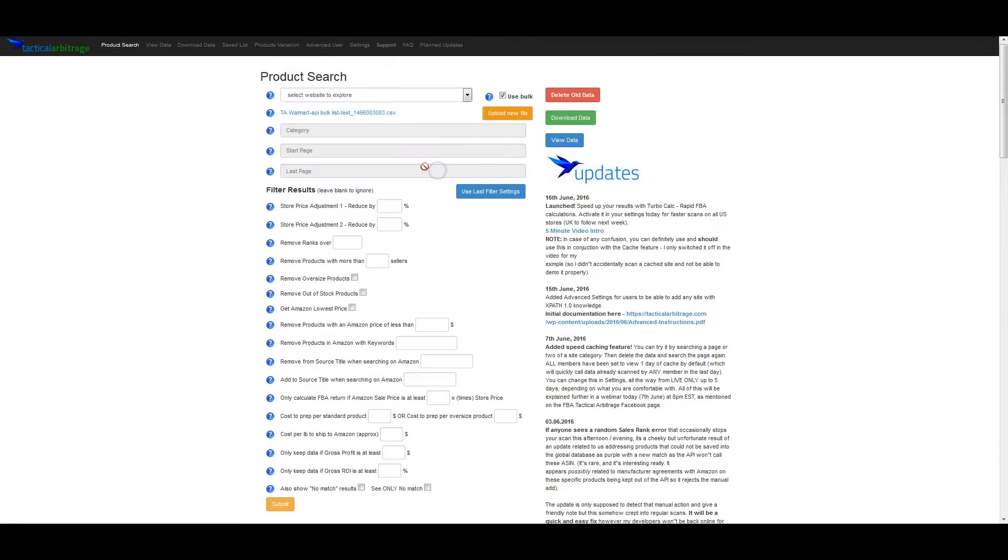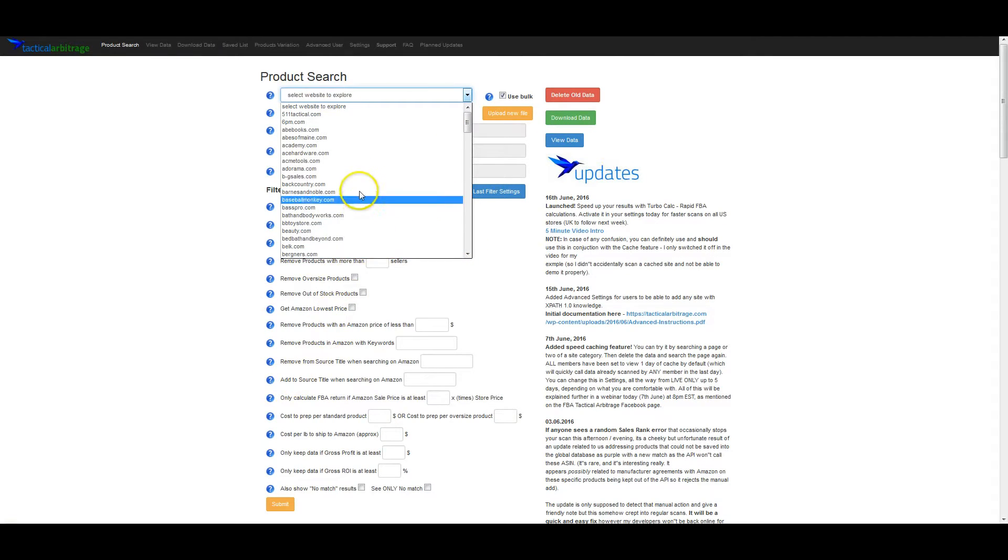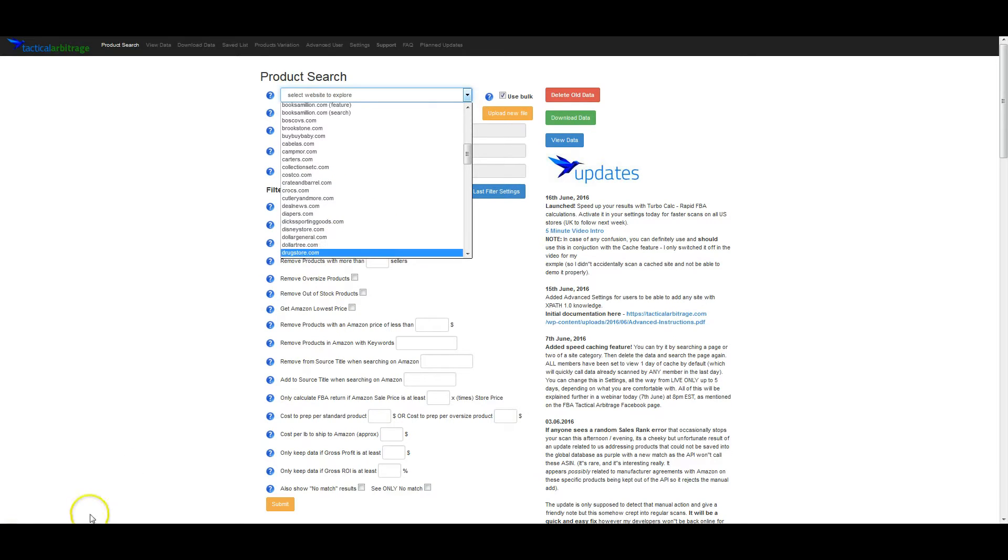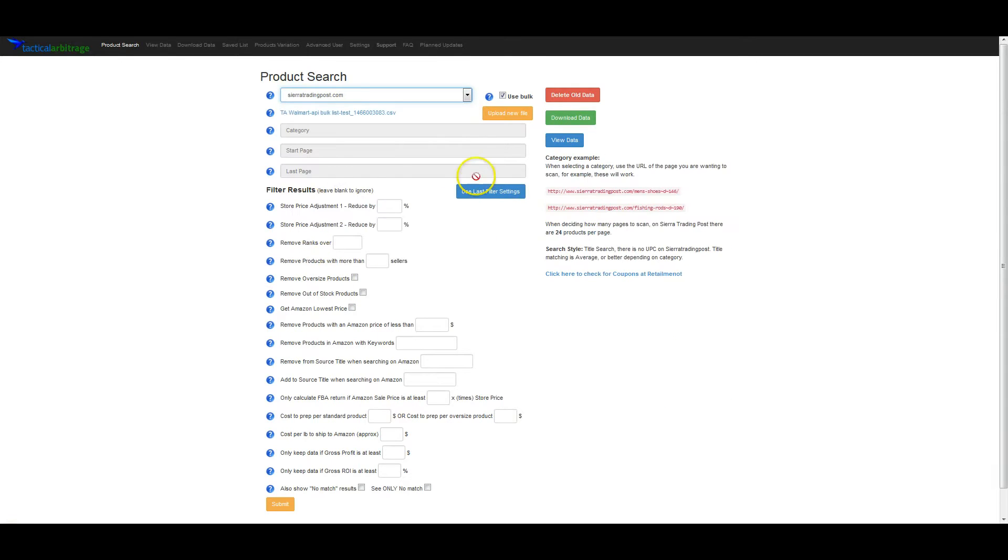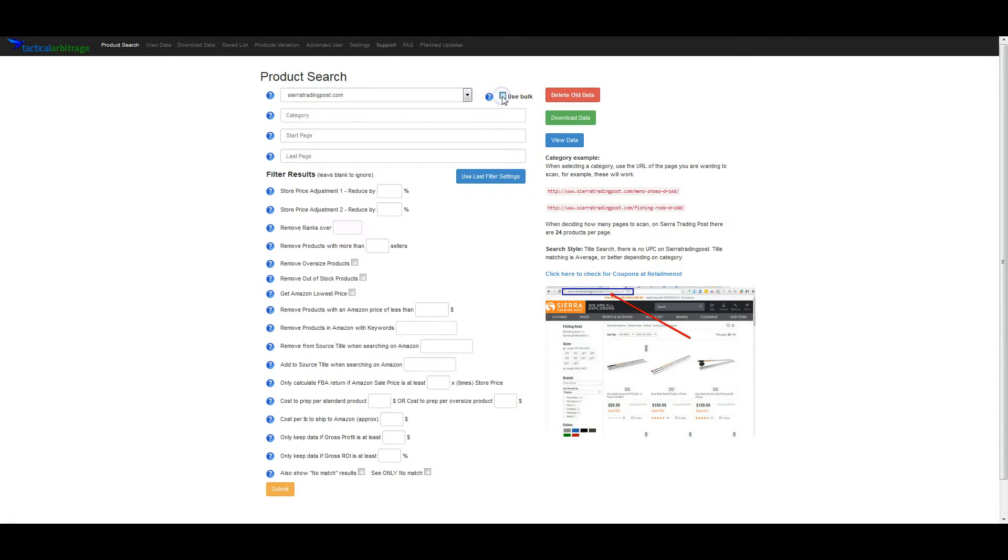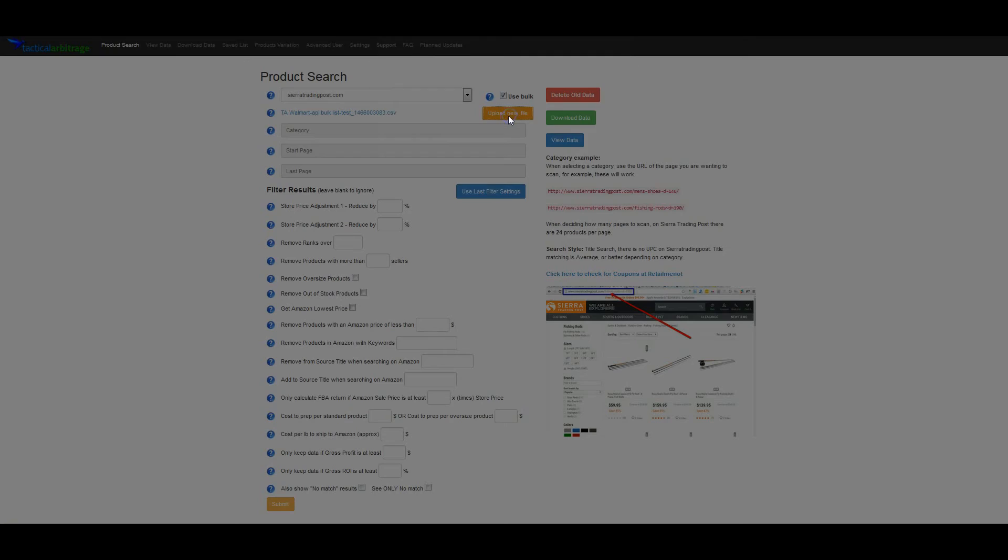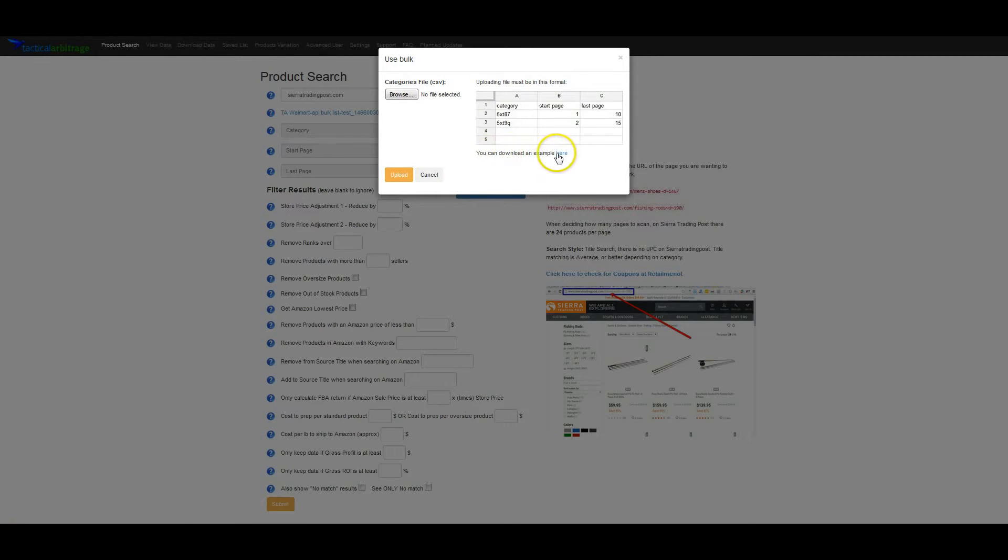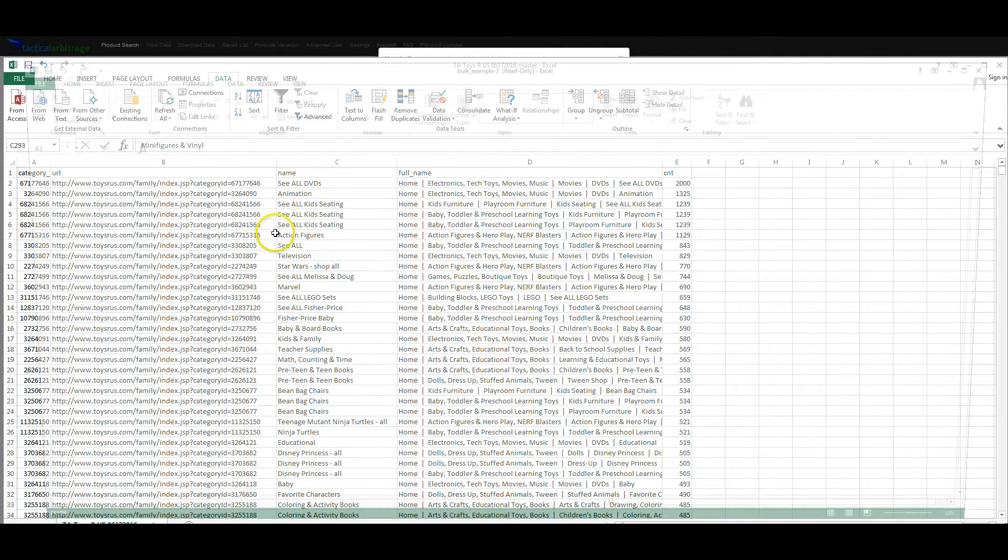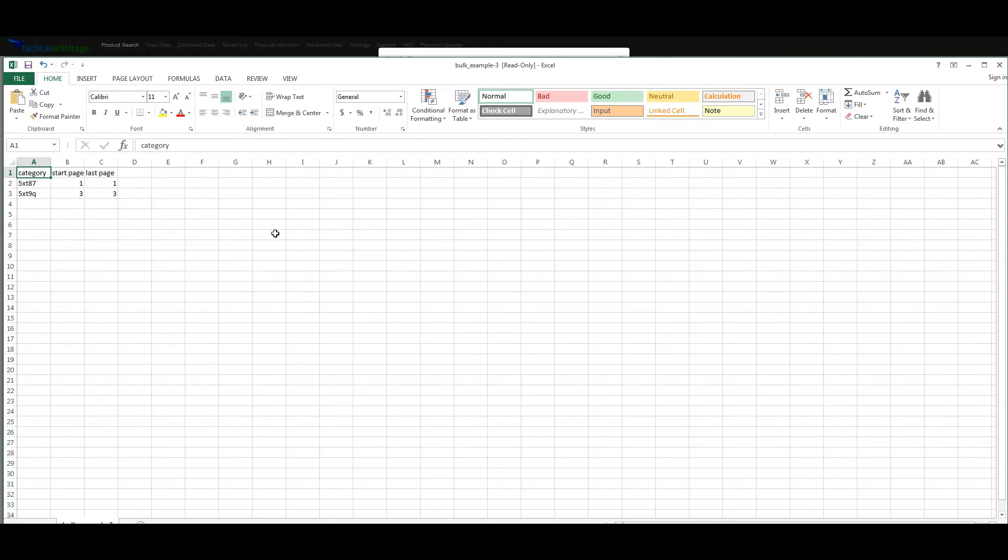If you go to any site you want to use, it gives you step-by-step instructions on how to do it for every site out here. In this example, I'm just going to use Sierra Trading Post. It's a pretty popular one that we haven't made a list for yet. If you click on upload new file, you'll get this pop-up for use new file. Then it's going to bring another pop-up that says you can download an example here. So you just download the example, open it in Excel or Google Drive or whatever you have, and this is all the information you need.